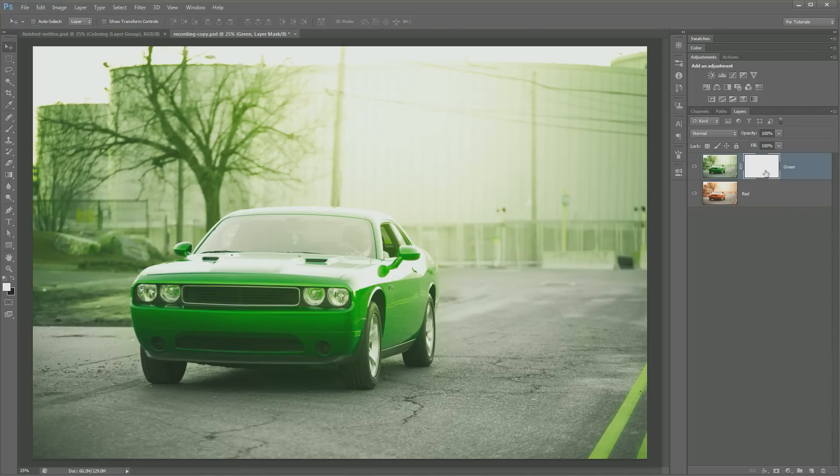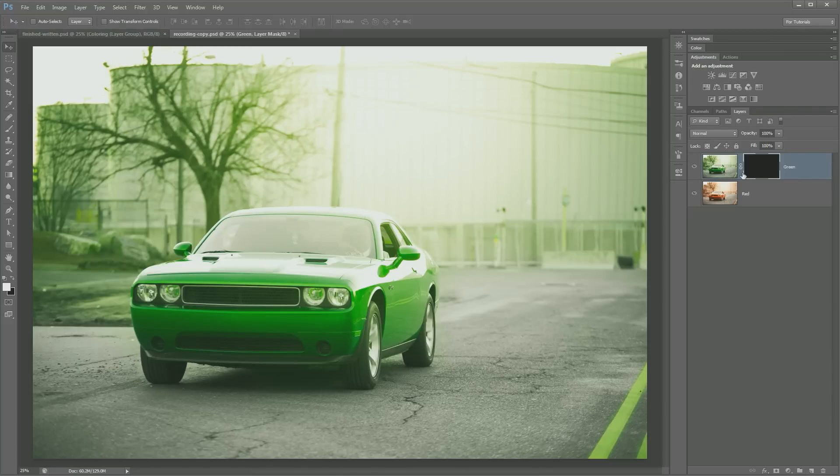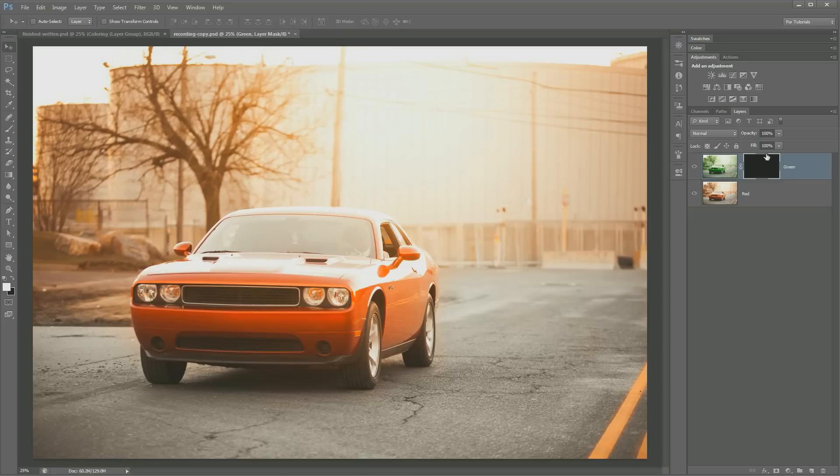Basically, here's how a mask works. If your mask is white, whatever is white you can see. I'm going to fill this with black. You see that? When that's filled with black, everything is hidden. So black means you can't see it. White means you can see it.